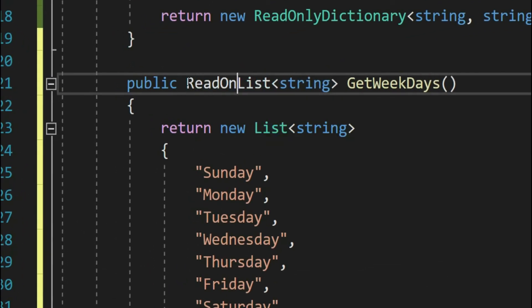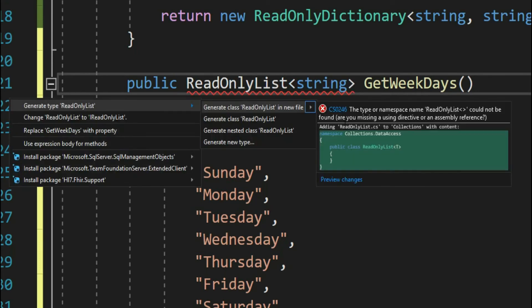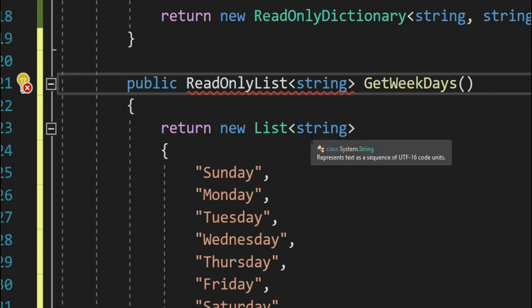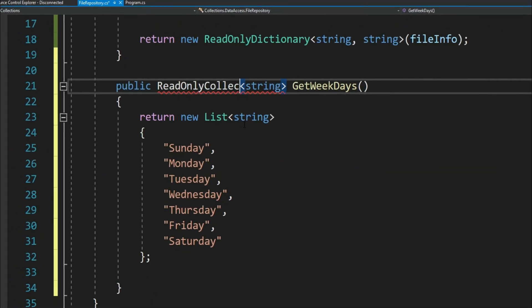But do we have a read only list? Hmm, looks like we do not have read only list. That's not completely correct. We do have read only list, but we do not call it read only list. Instead we call it read only collection.